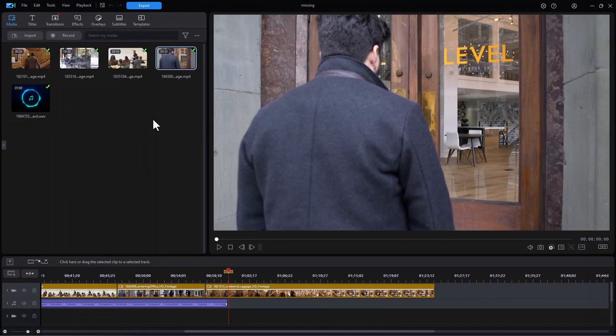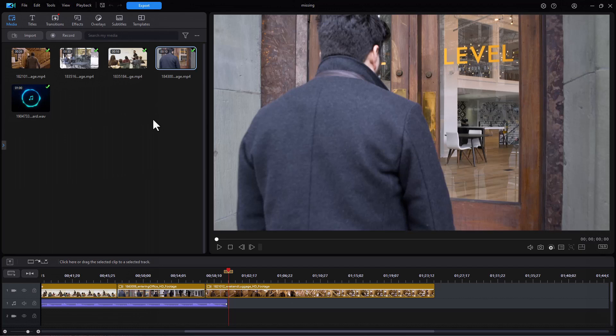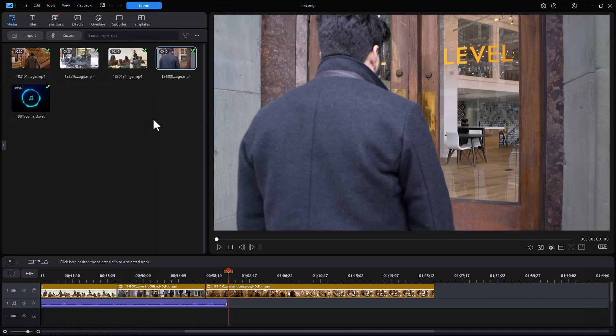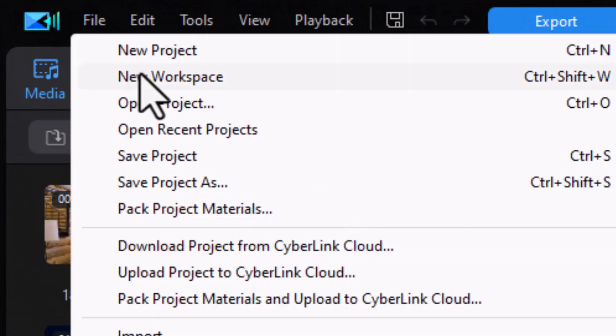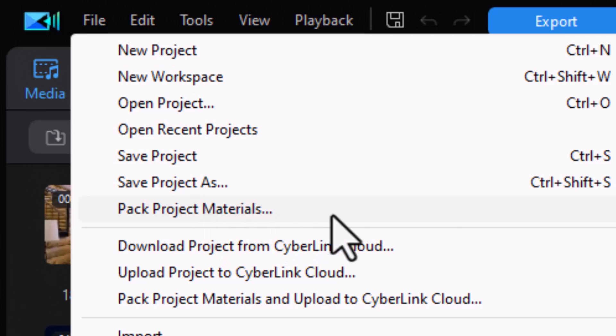Now you do have another option. If you ever want to archive an entire project or put it in a single folder and you copy every single resource that's there so that you can use it in another project or on another computer and you want to assemble everything in one place, you can do that by clicking on the file menu and then clicking on the pack project materials option. That will take everything in your project and make a copy of it and put it in a folder in a location that you prefer and you can work from it there if you want to.